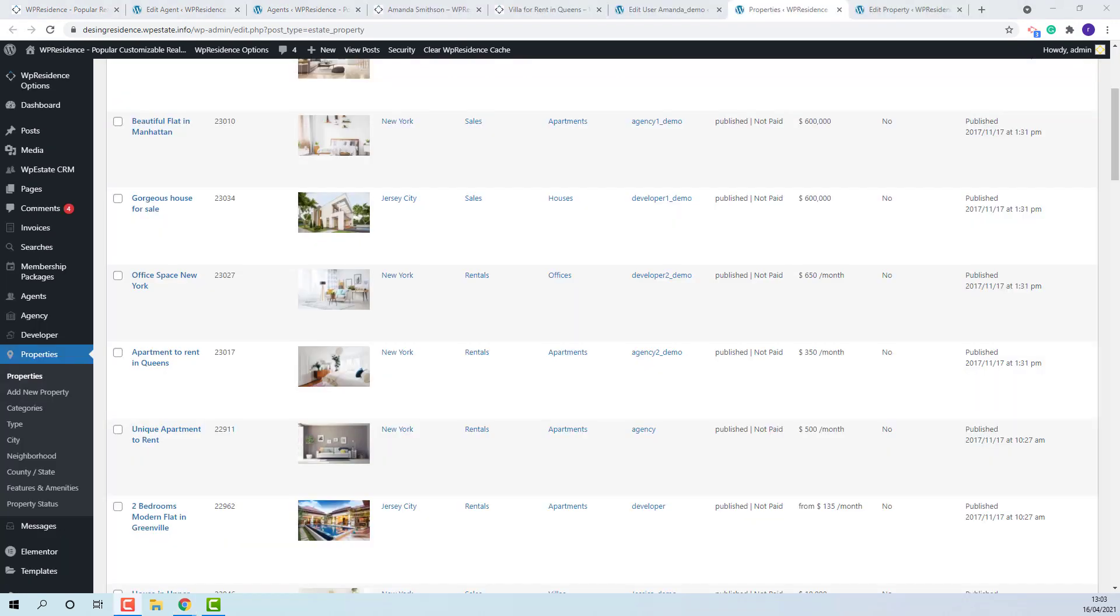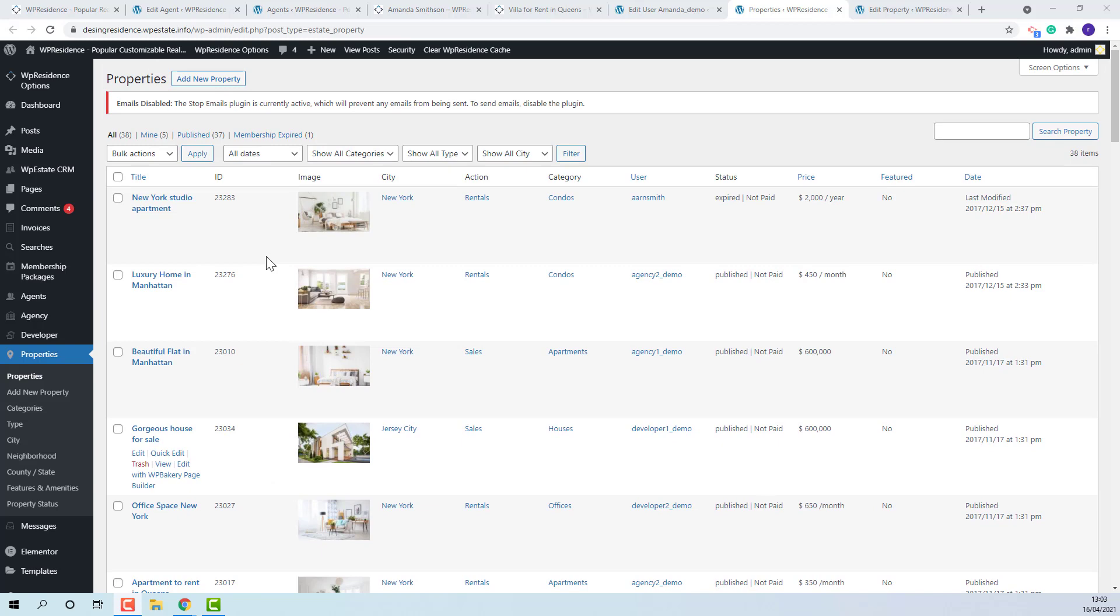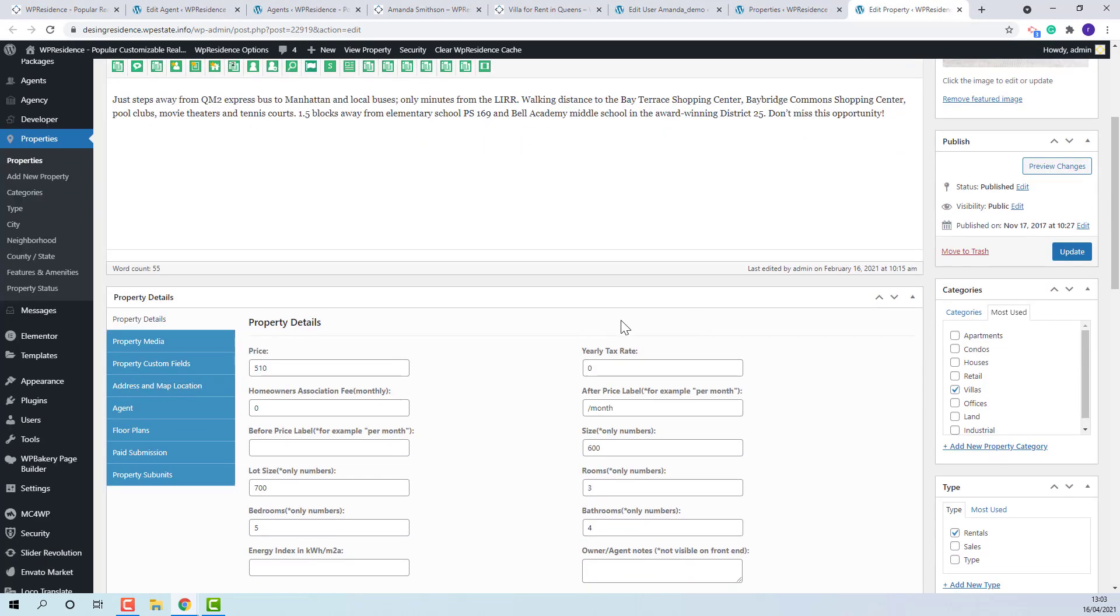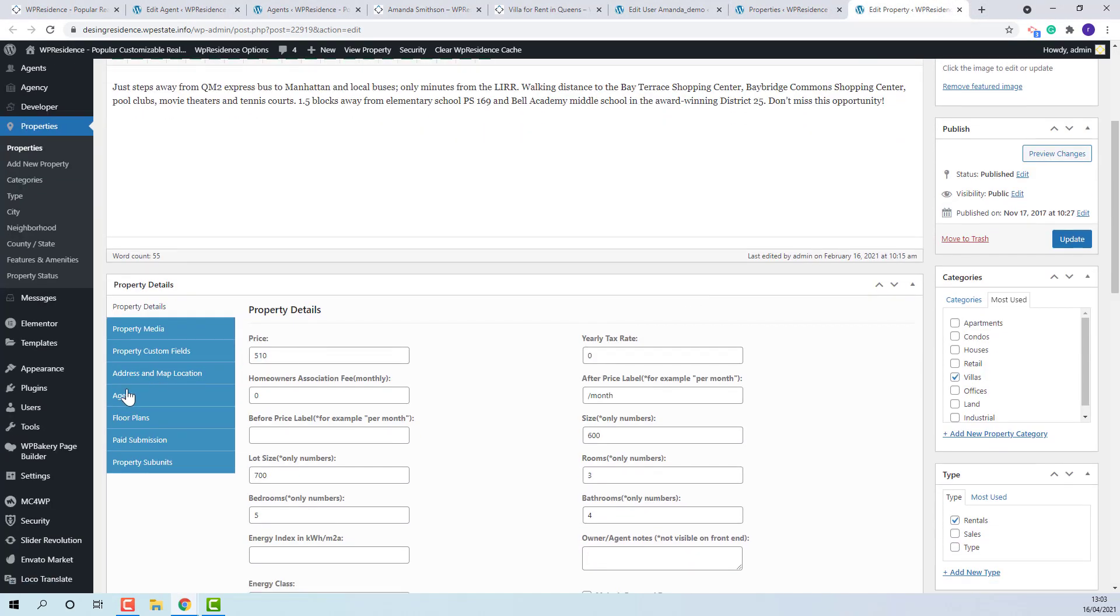Now that the agent is correctly created, admin can submit properties on behalf of the agent. He will need to go to Properties, Edit Property and in Agent assign the agent and the user.